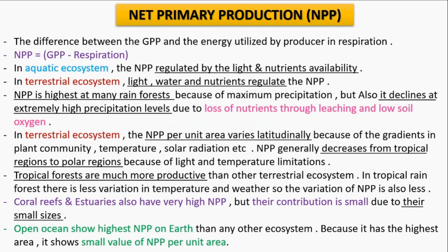Net primary production (NPP) is the difference between gross primary production and the energy utilized in respiration. In aquatic ecosystems, NPP is regulated by light and nutrient availability, whereas in terrestrial ecosystems it is regulated by light, water and nutrients. NPP is highest in tropical forests because precipitation is maximum there, but declines at extremely high precipitation due to nutrient loss through leaching and low soil oxygen. In terrestrial ecosystems, NPP decreases from tropical to polar regions due to light and temperature limitations.